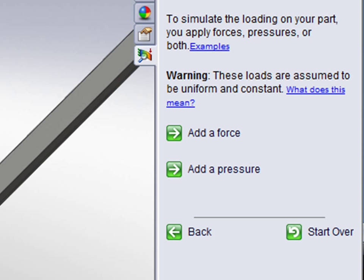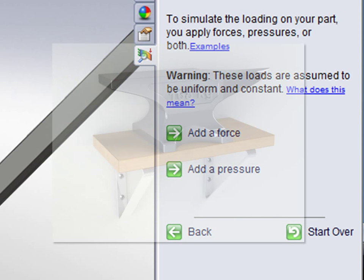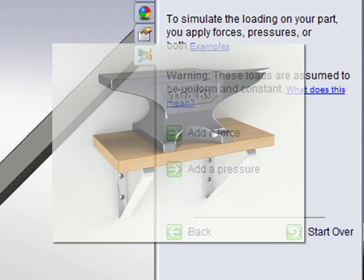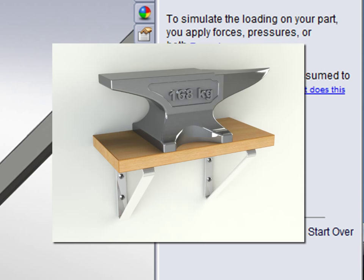Also with Simulation Express, the load we're adding is a static load, so we're simulating setting the anvil onto the shelf. We're not simulating dropping the anvil on the shelf or hammering on the anvil when it's on the shelf. We're just going to be testing it with the static weight of the anvil sitting on the shelf.